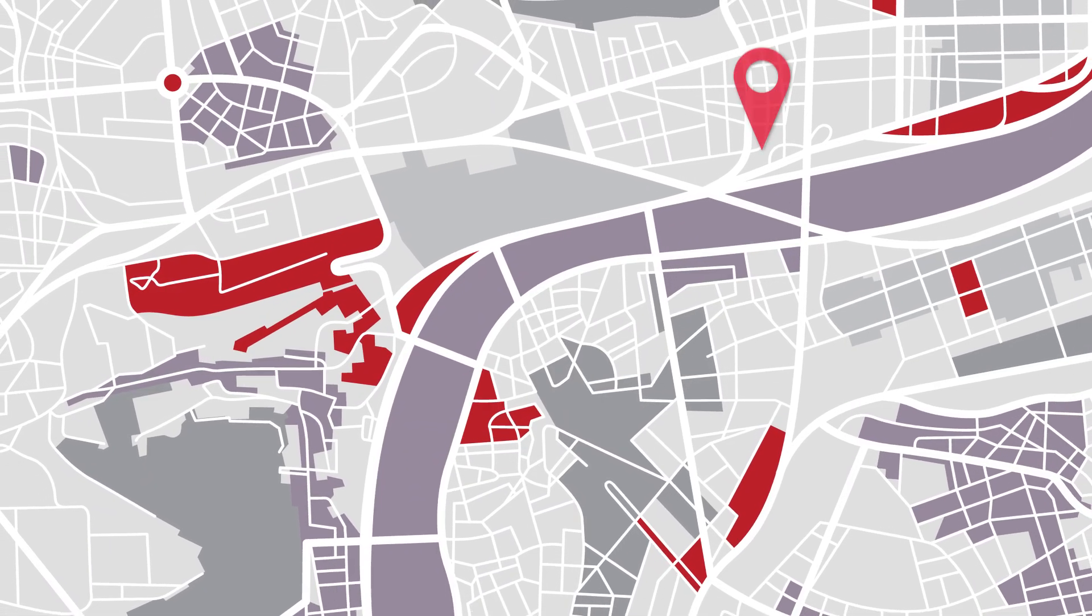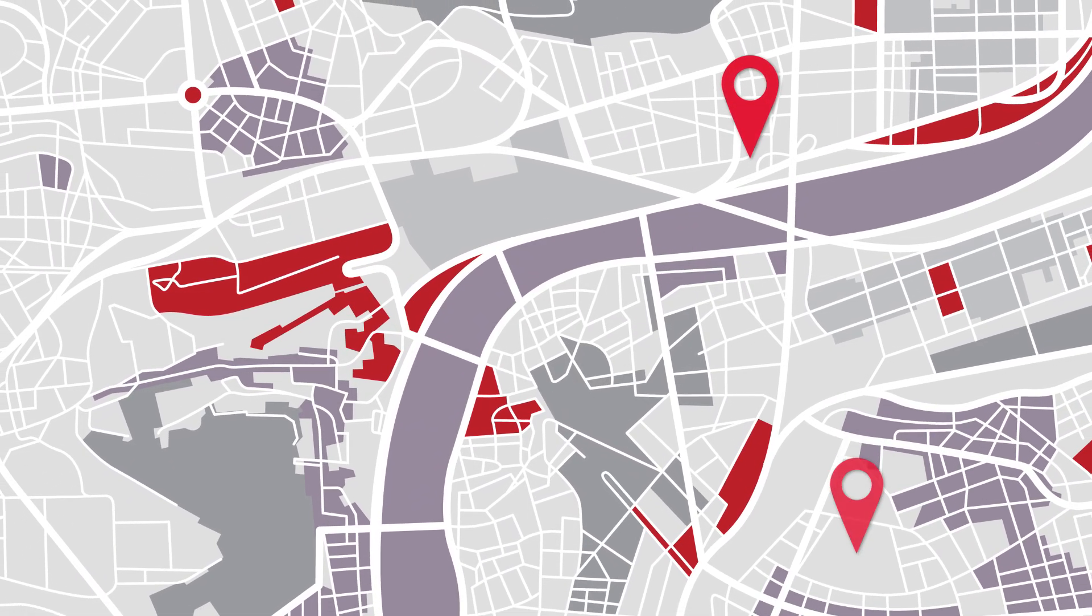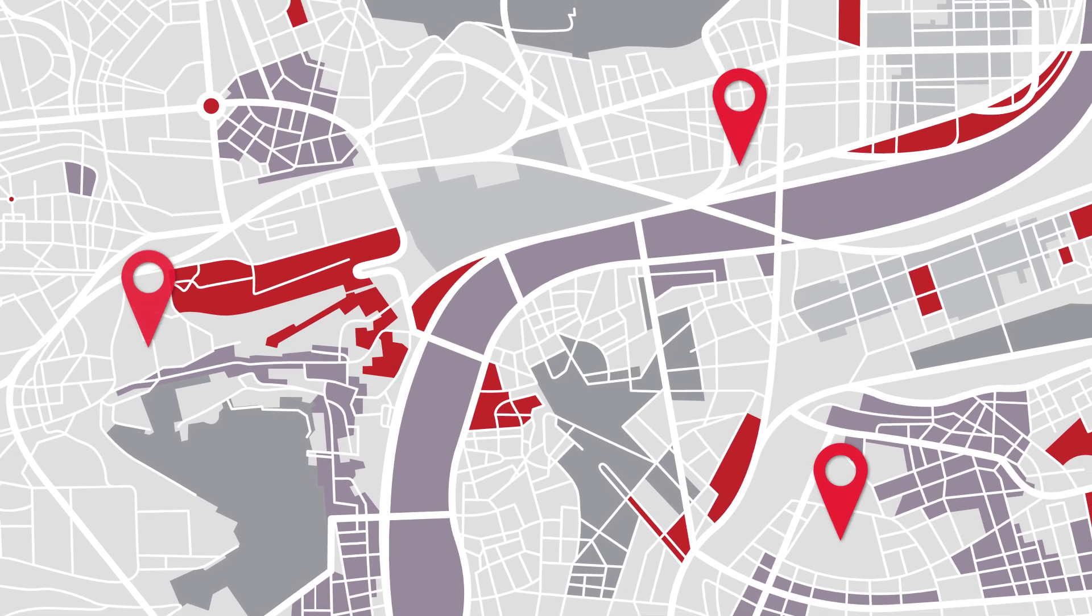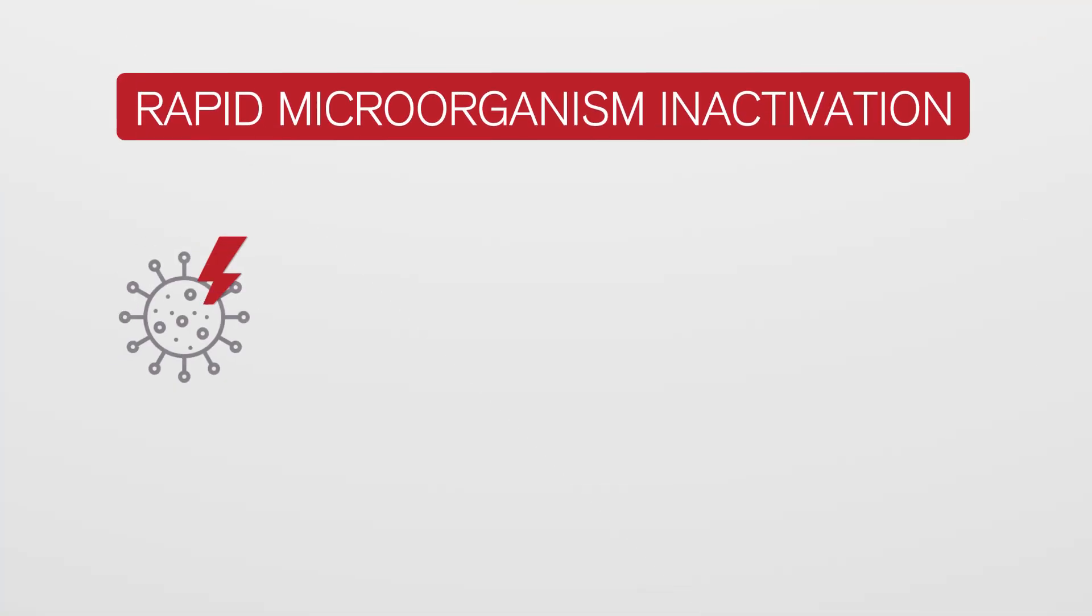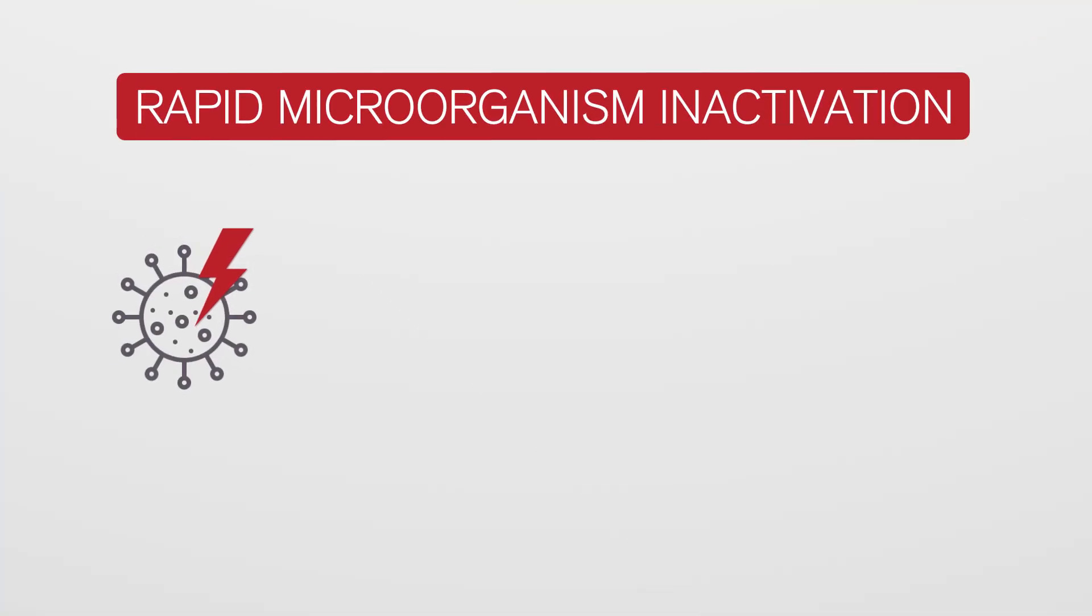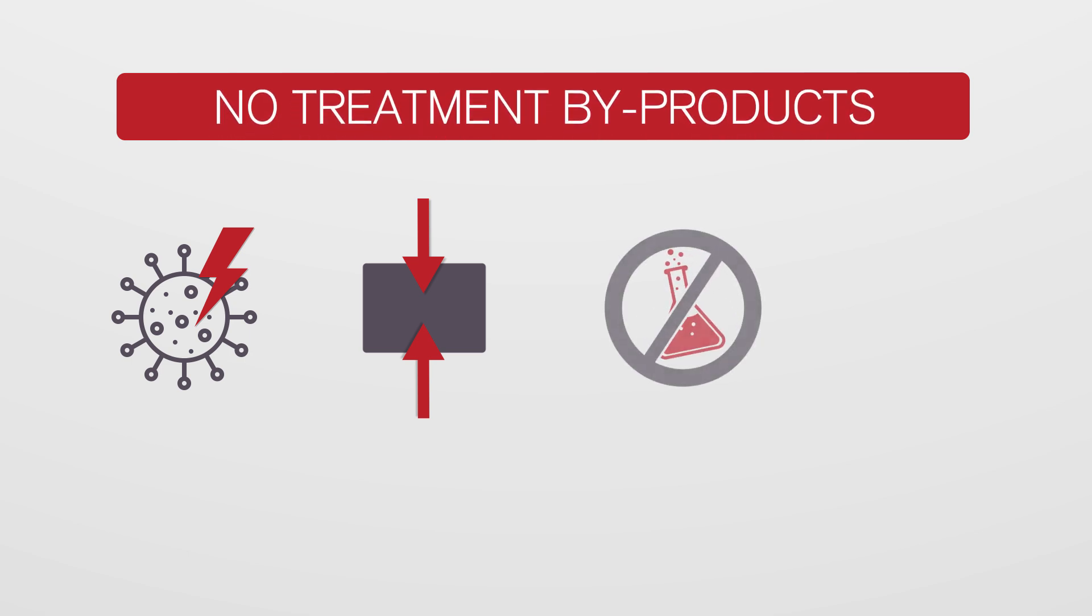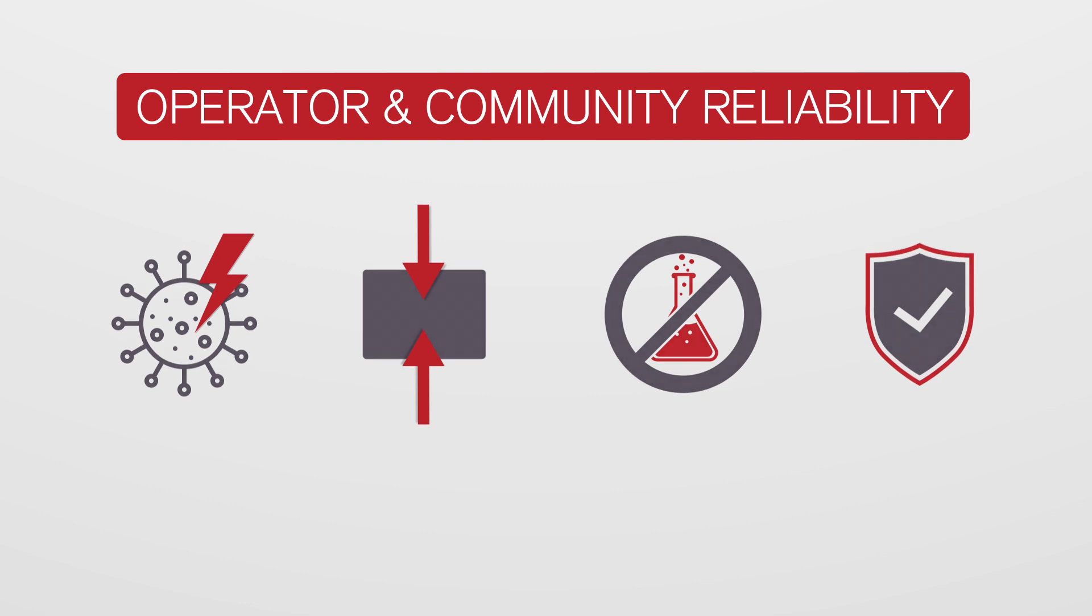Over the past few decades, more and more wastewater treatment plants have converted to and installed UV systems. Rapid microorganism inactivation, including chlorine resistant cryptosporidium and giardia. A compact footprint. No treatment byproducts. Operator and community reliability. It's benefits like these that continue to convince municipalities to choose UV.